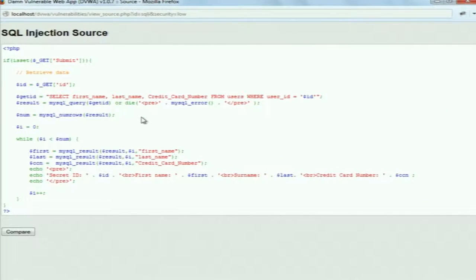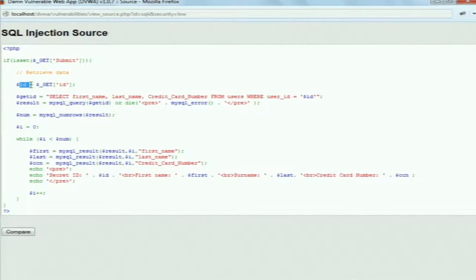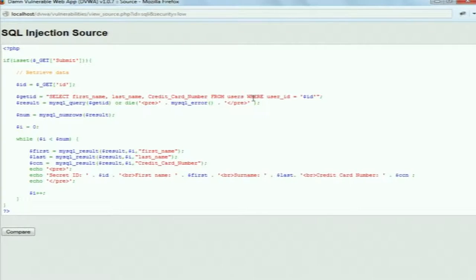Here is the source code of the server. The user input is assigned to the variable 'id', and then this variable id is placed directly into the SQL query. The SQL query is: SELECT first_name, last_name, credit_card_number FROM table users WHERE condition user_id is equal to this id, and this id is placed between single quotes.